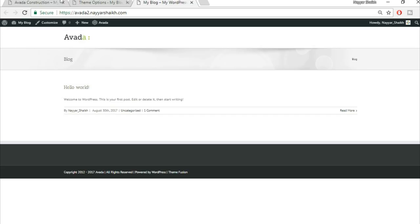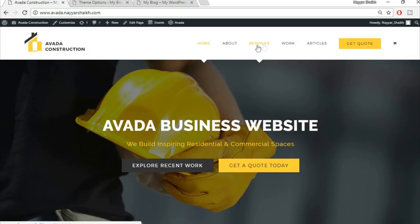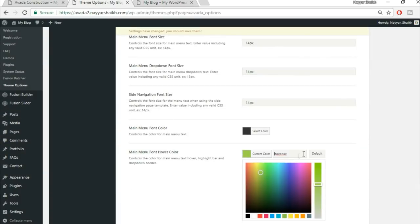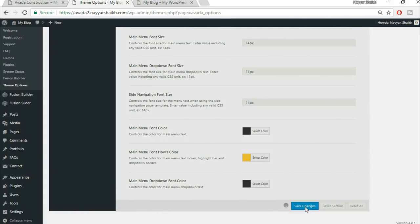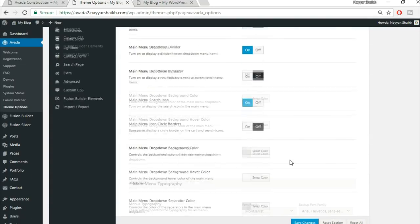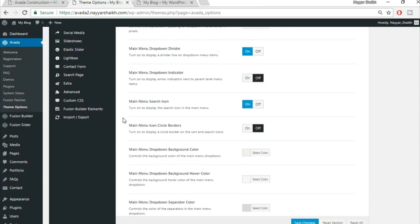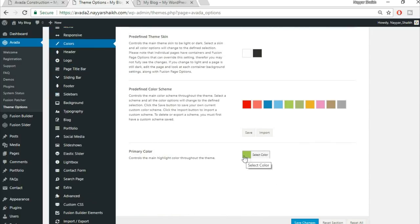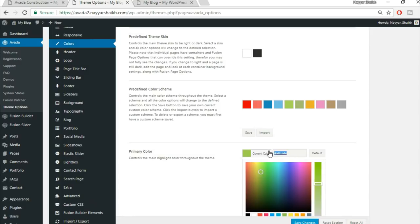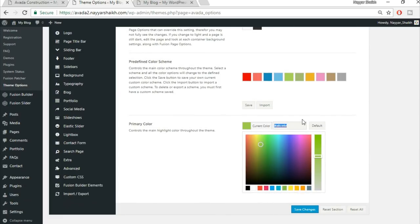Set the main menu font hover color to yellow — this is the color that appears when you hover over menu items. Keep this color consistent throughout the website. Click Save Changes. Then go to Colors and change the primary color from the default green to yellow by entering the yellow color code. Click Save Changes.